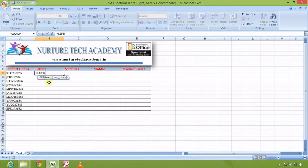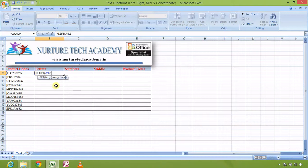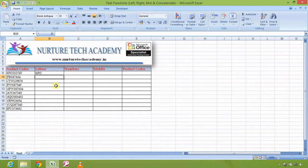The 'text' argument can be a number, special character, or anything — 'text' is just the name of that argument. After a comma, I define the number of characters. I want KPO, which is three characters, so I write the numeric 3. I close the bracket and press Enter.